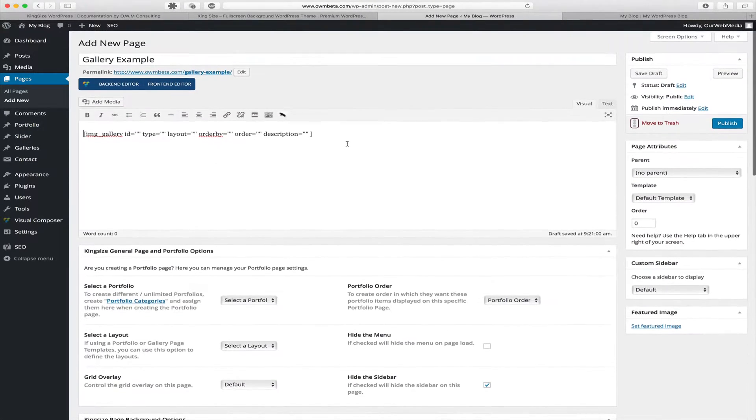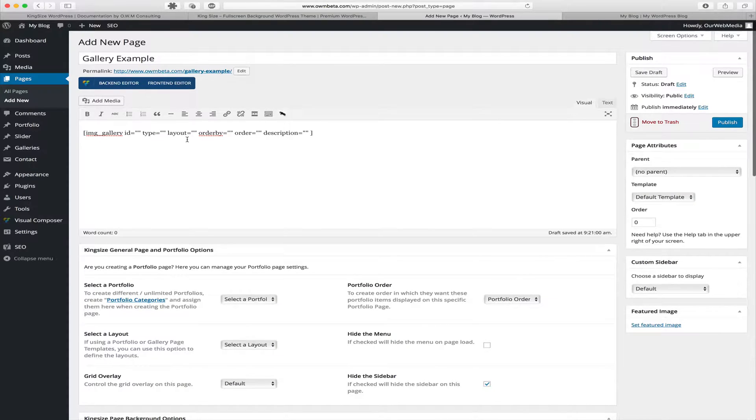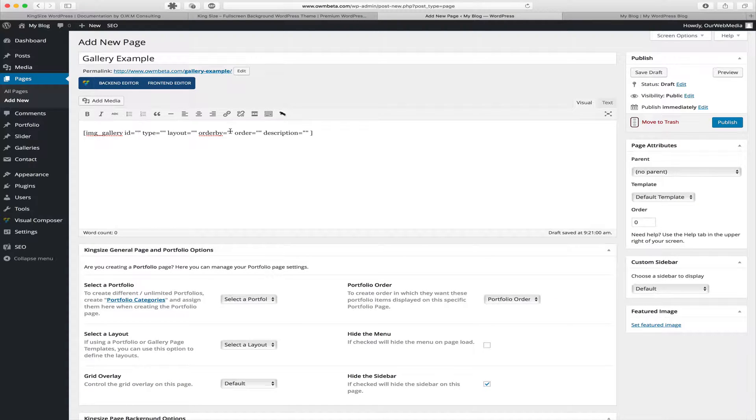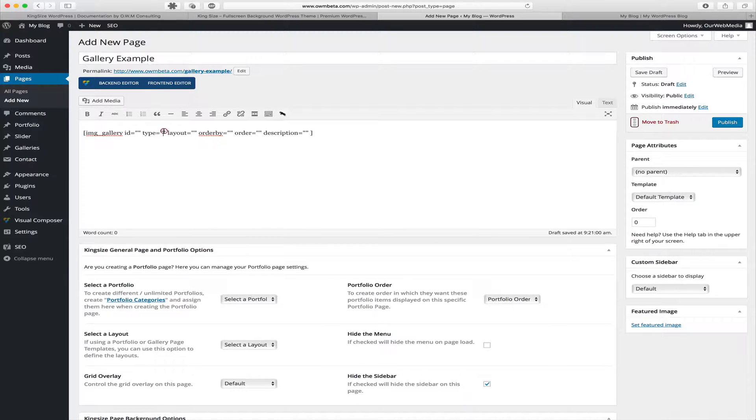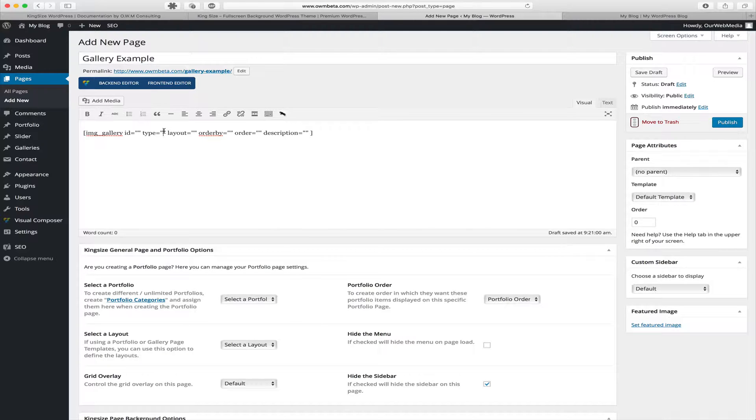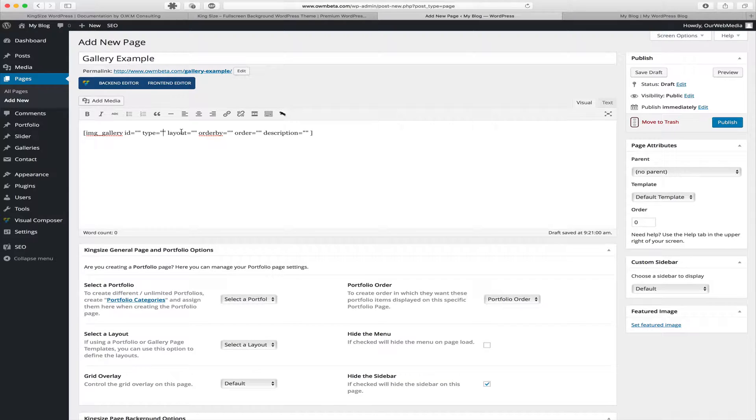Now back to our gallery shortcode, we can see that there's an ID where we put the gallery ID. Next we have the type, which we can insert color box, fancy box, galleria, orbit, pretty photo or slide viewer.